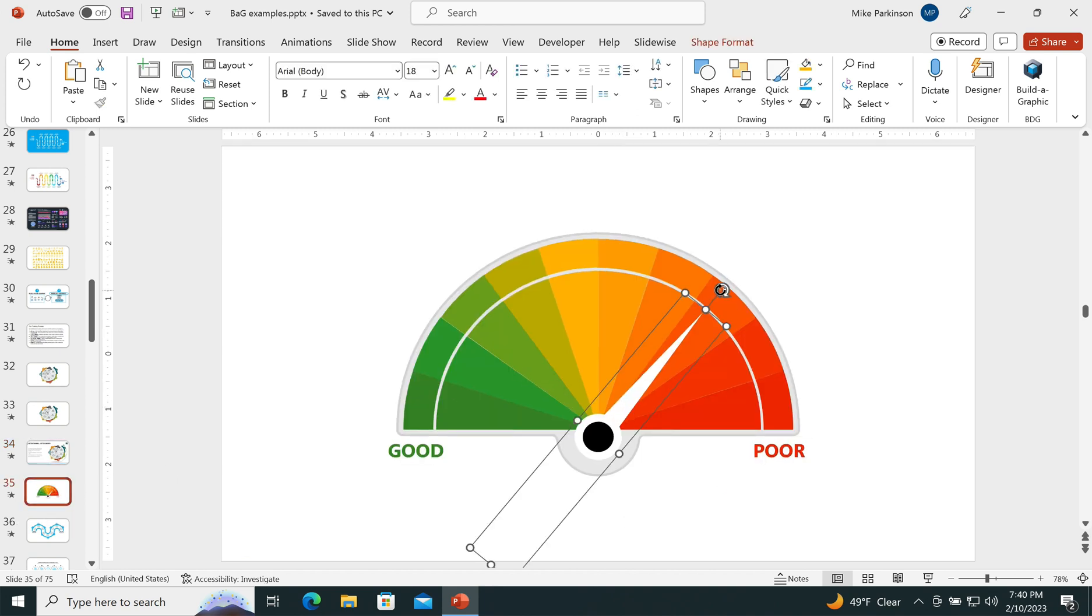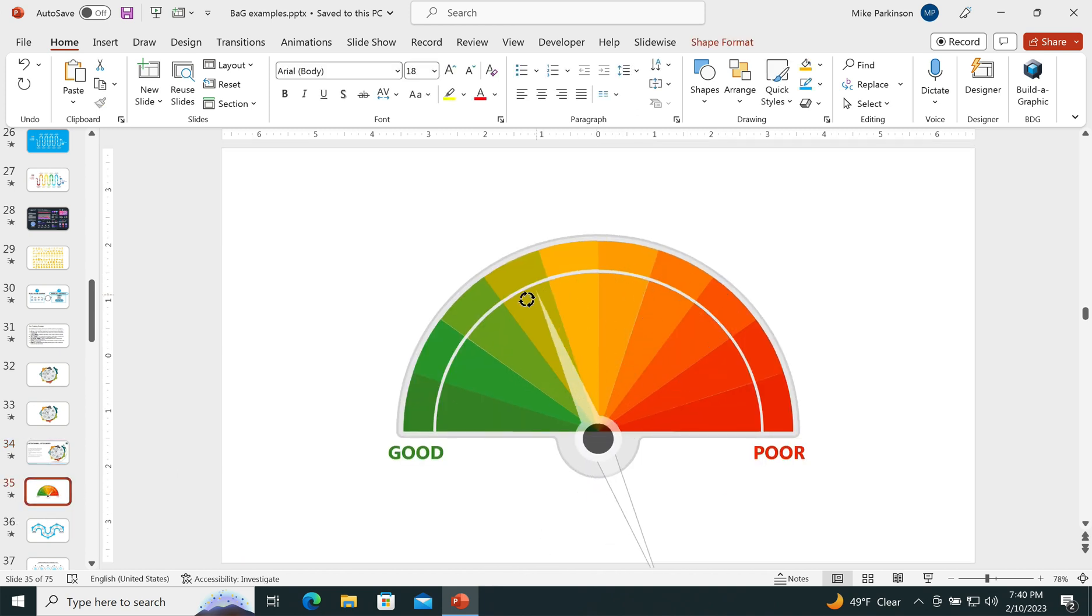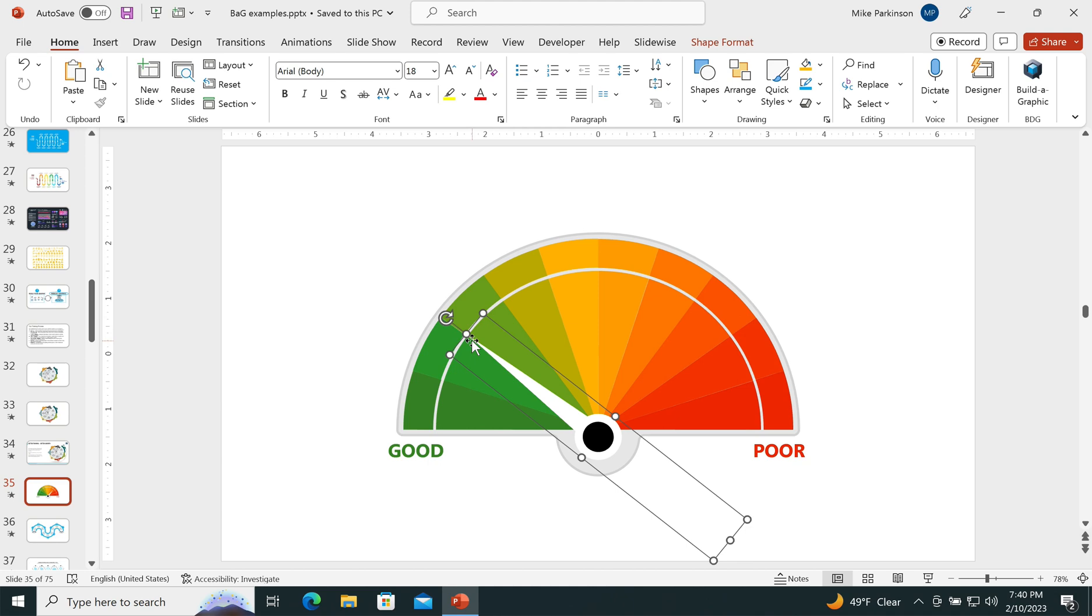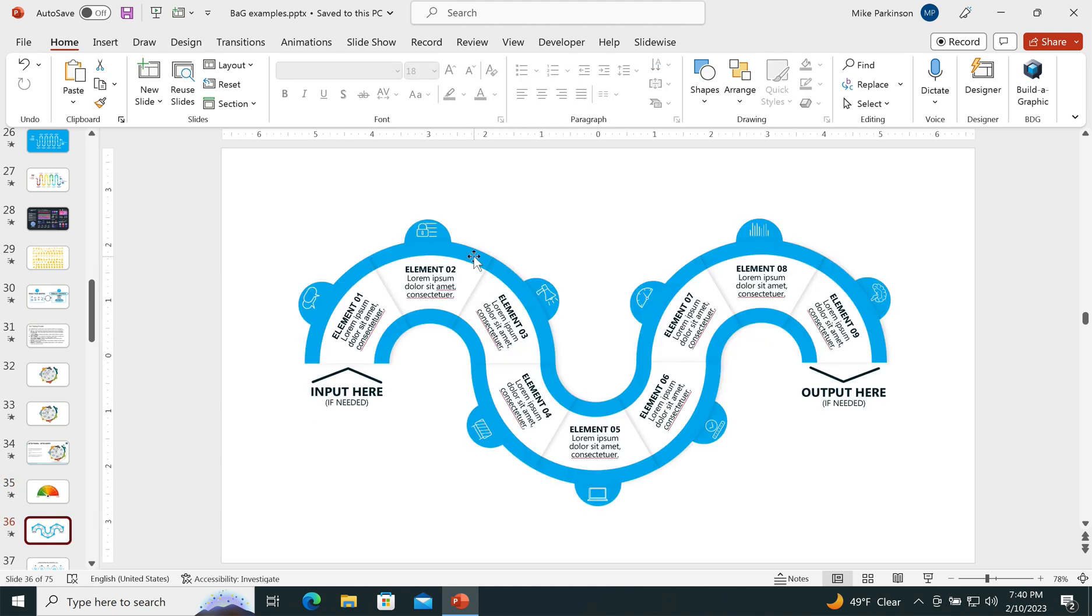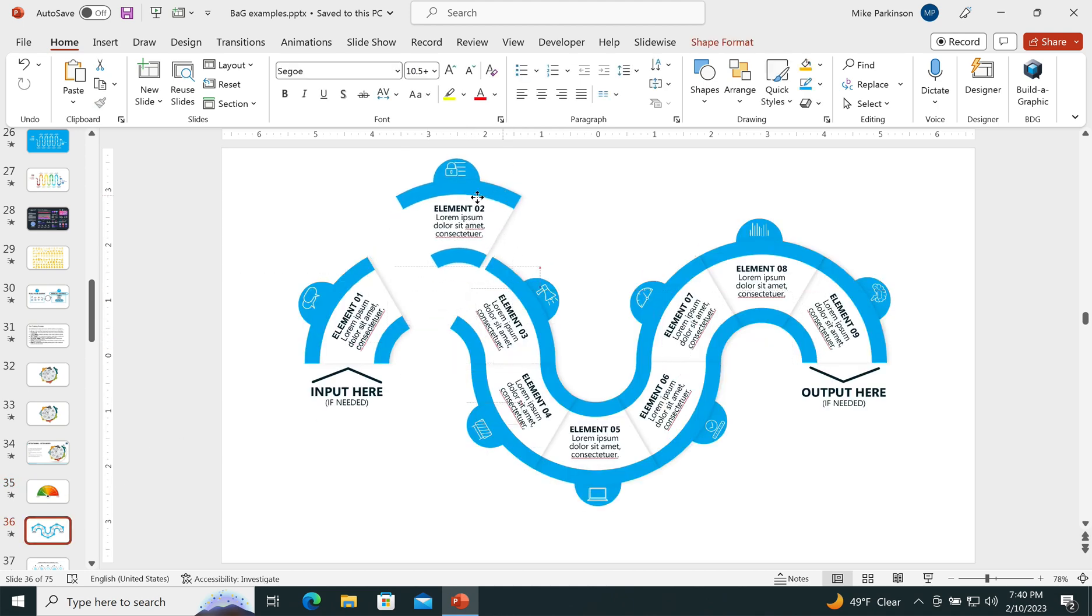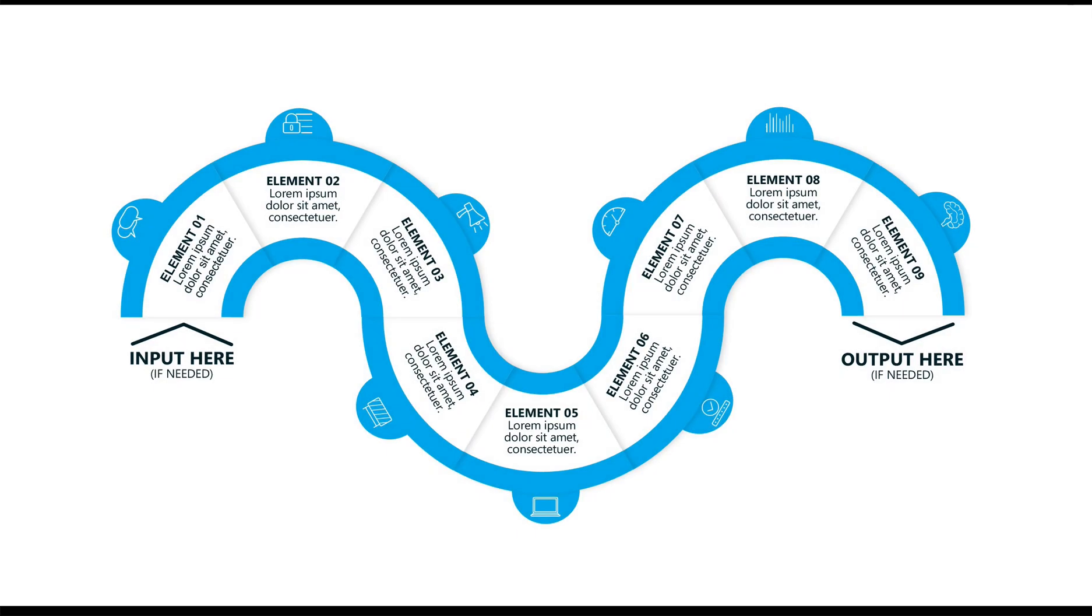You also have gauge graphics. And again, everything is very easy to edit and modify. And everything's going to be modular so that you can make it your own.